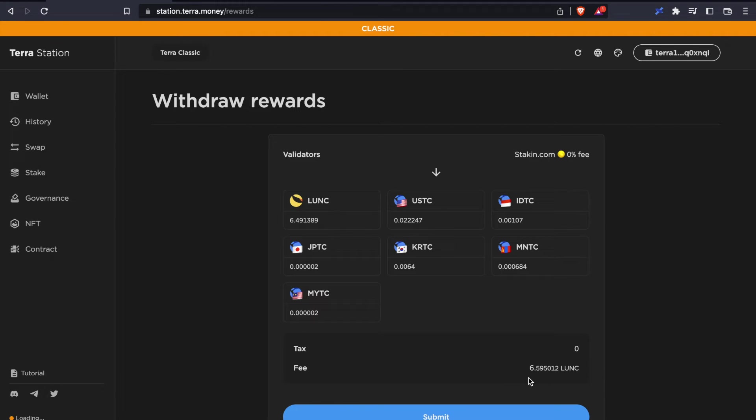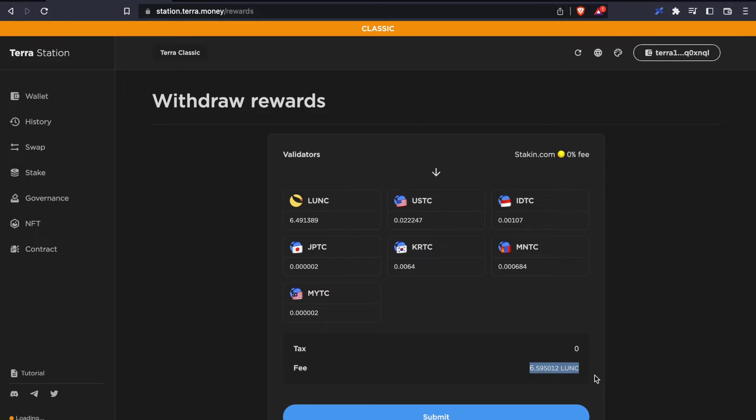And that's all you have to do to claim your staking rewards. But please also remember the fees. For this exercise, we paid more in fees than we gained in staking rewards.